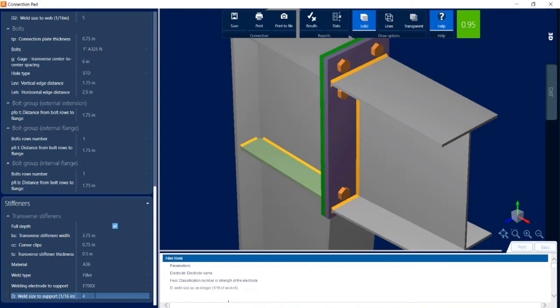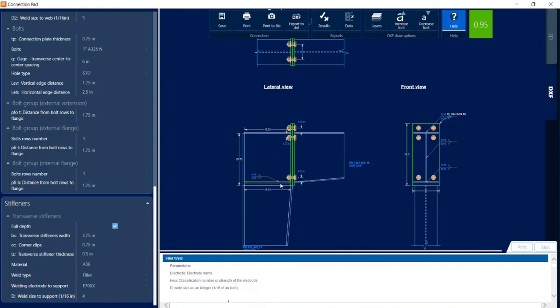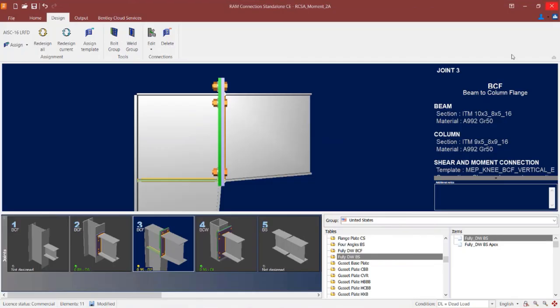I have made several changes — adjusting the stiffener geometry and bolt spacing, which made the plate a little bit wider so everything fits. Looking at the ribbon in the connection pad, it is now indicated in green, meaning I passed the code check with no warnings. I can also go to the DXF view to see the detailing of this updated connection design. Since I made changes to this joint, I am going to click the save icon and then close out of the connection pad.